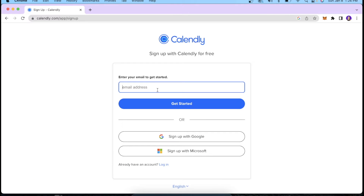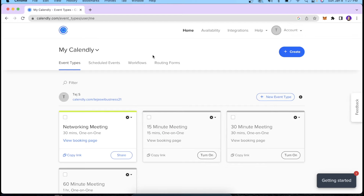Over here you have to enter your email address and password. You can also sign up with your Google account by clicking over here. Once you log in, this is what your interface would look like.